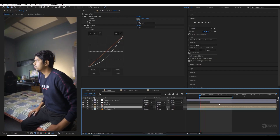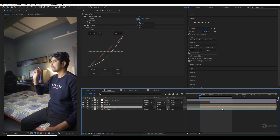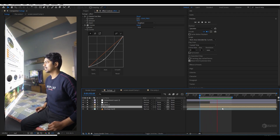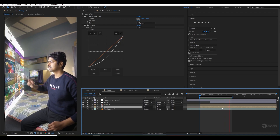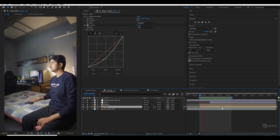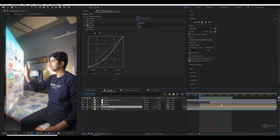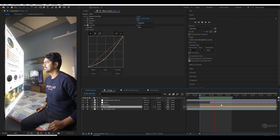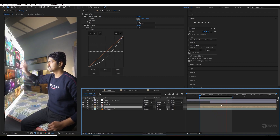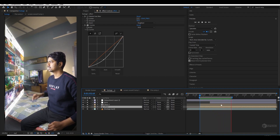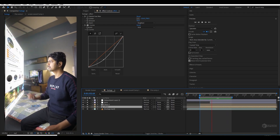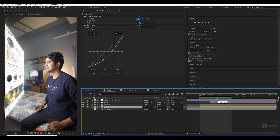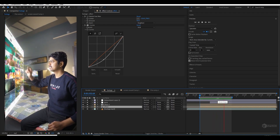Hey guys, what's up, NPS3D here and welcome back to another exciting visual effect tutorial. This is a quick hologram tutorial where I will show you how you can create a hologram effect like where you are scrolling your social media. I will show you how you can do it easily, so without any more delay, let's get started with this tutorial after this NPS3D intro.